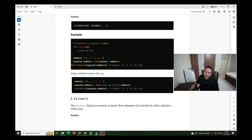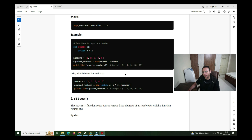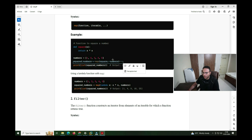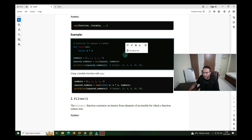Similar to that, we can perform the same thing using a lambda function also. There is no need to use a separate function - we simply use lambda and by that way we can perform the same operation and get the similar type of result. By both ways we can get the same result. This is the core section for map where we have to utilize it for the purpose of the map functionality.